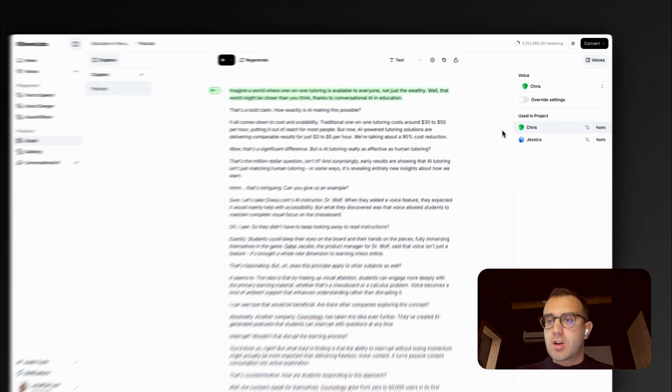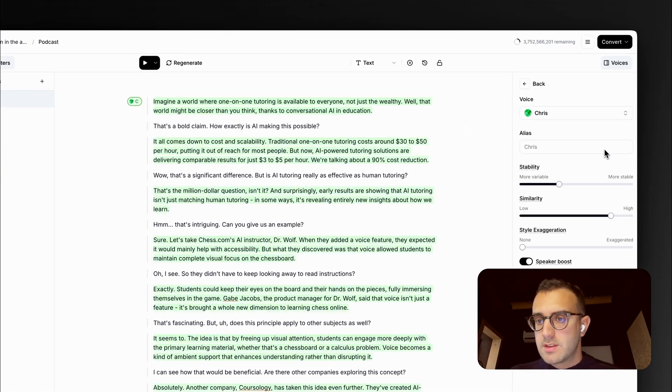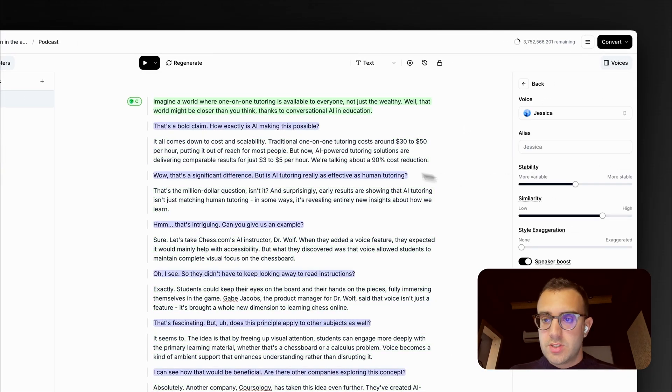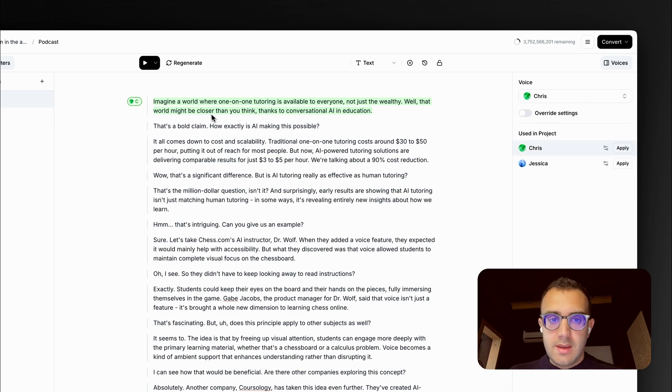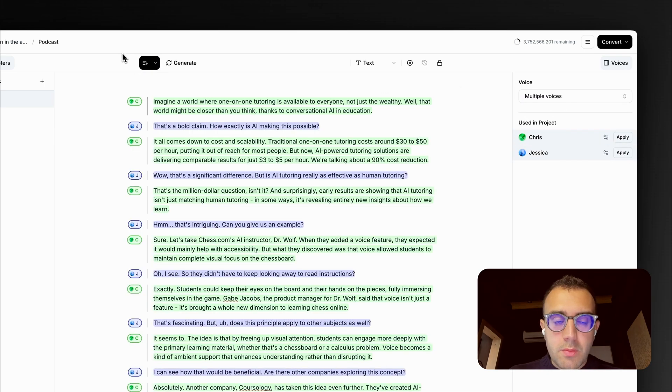And I can see that it's a conversation between this voice, Chris, and this voice, Jessica. And let's listen to what the AI came up with.